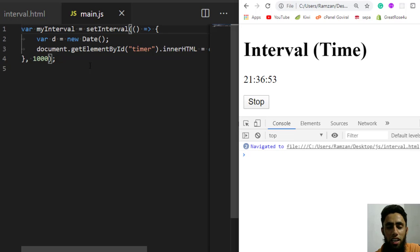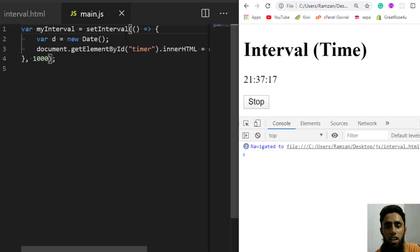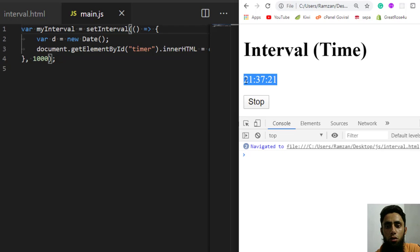To summarize: we used setInterval and clearInterval. setInterval calls a specific function repeatedly over a specific time period until we clear the interval. Once we call clearInterval, the setInterval no longer invokes the inner function, and the changes stop.